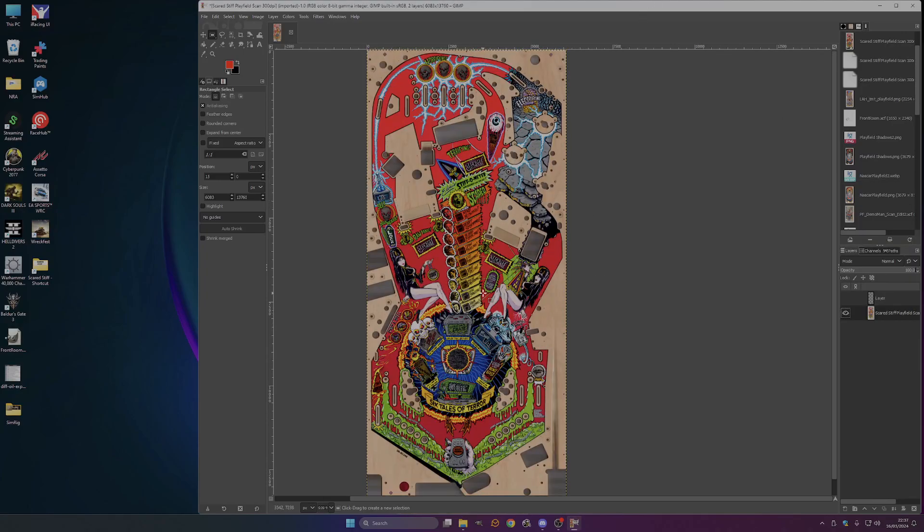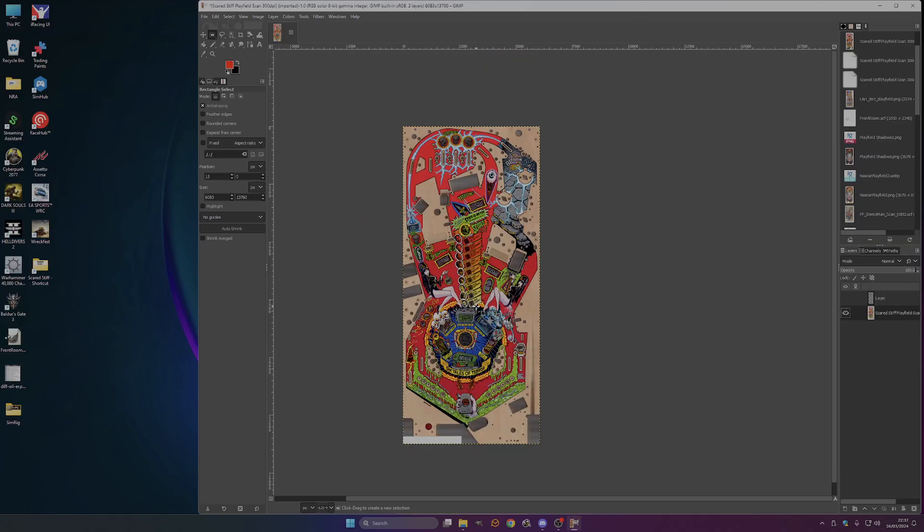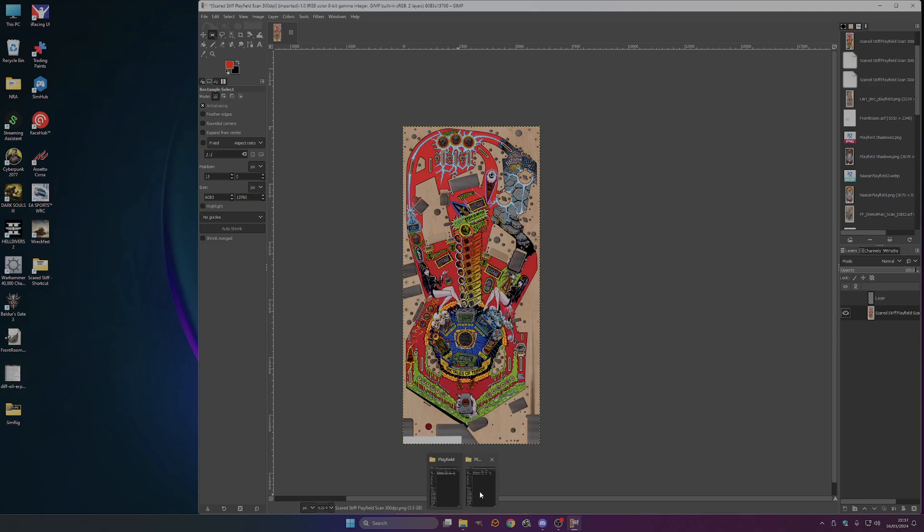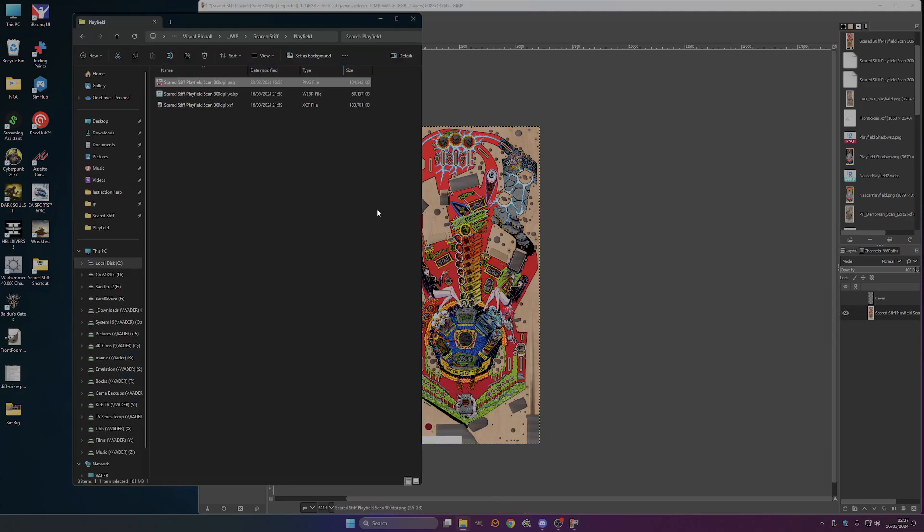Okay, so what we're going to do now is we've got our playfield image which is great. Now we're going to make it a little bit useful for the other VPX things.